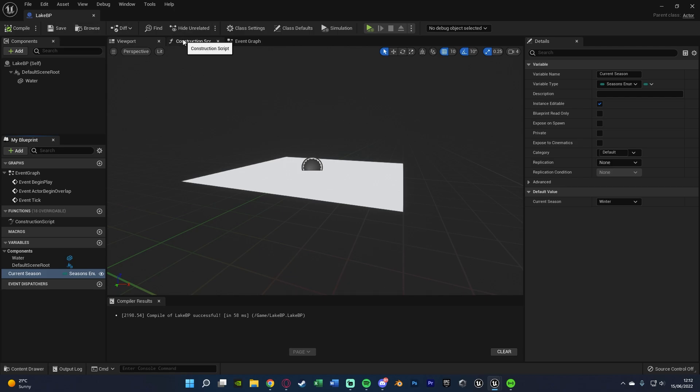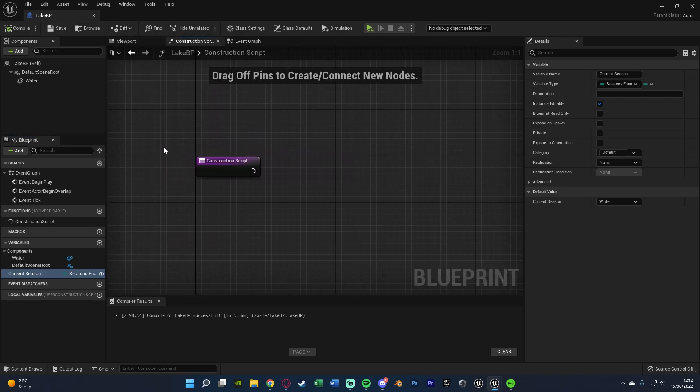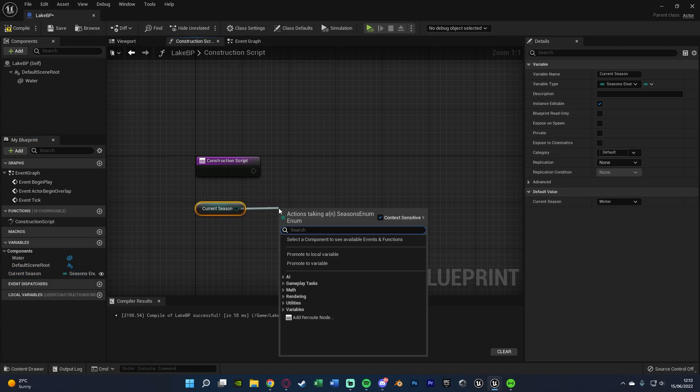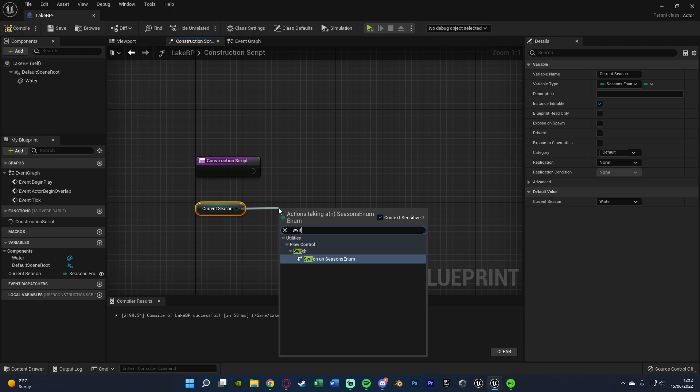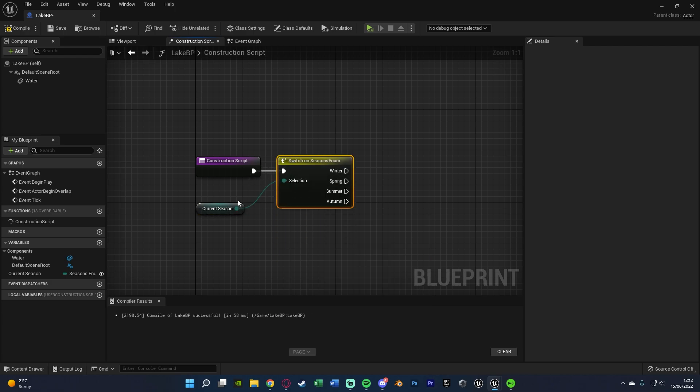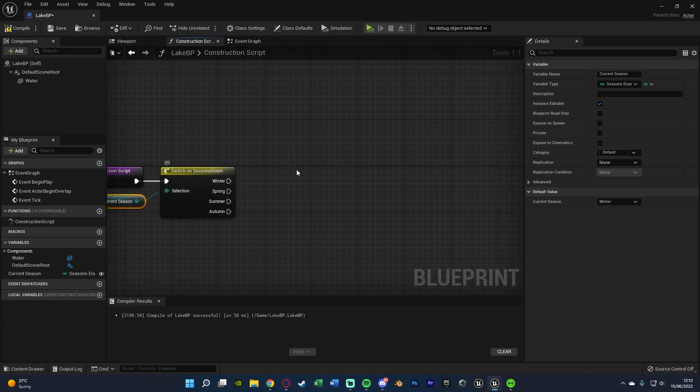Once you've done that we're going to go over to the construction script and start doing the code. So if we hold control and drag in our current season there, what we're going to do is drag out this and get a switch on seasons enum, connecting that in to the construction script there.